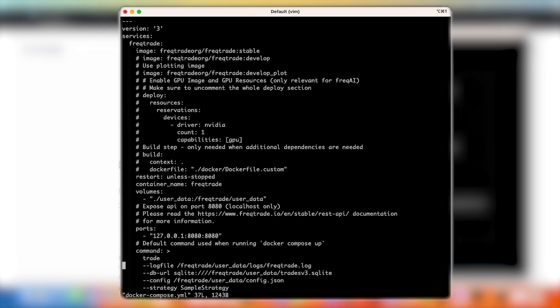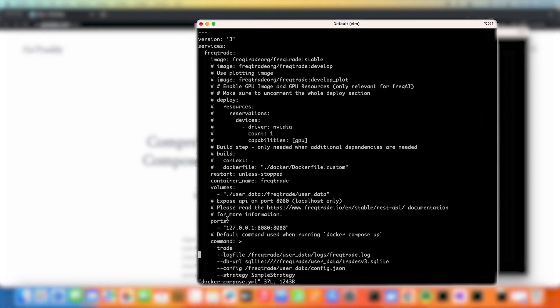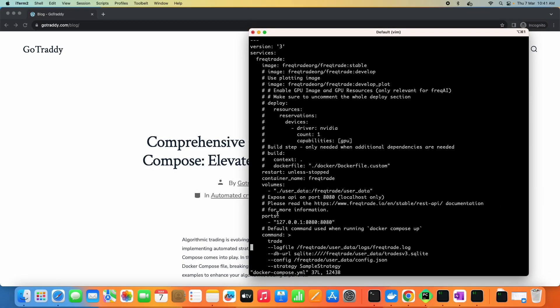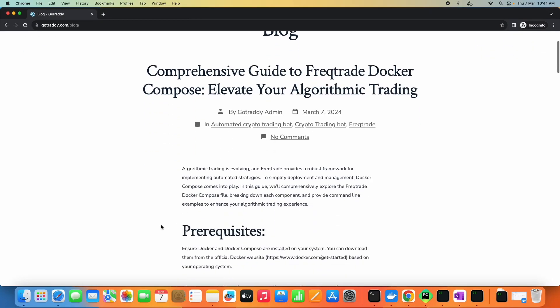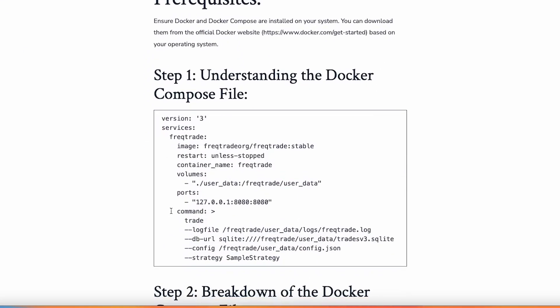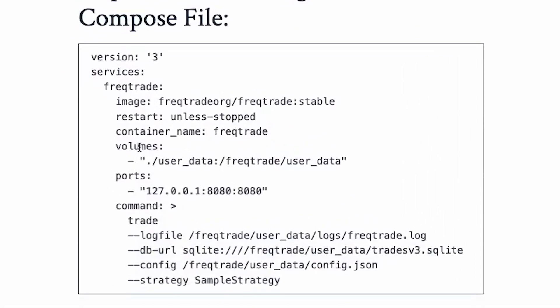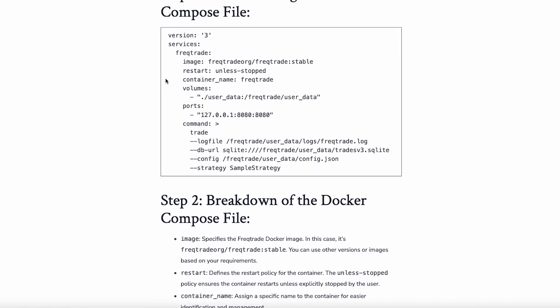I copied all these configuration parameters in the article, so it will be easier for us to follow. You will find the article link in the description below, so it will be easier for you to just copy and paste the files in your terminal. So first, this is the content of the Docker Compose file — let's learn one by one what each parameter does exactly.